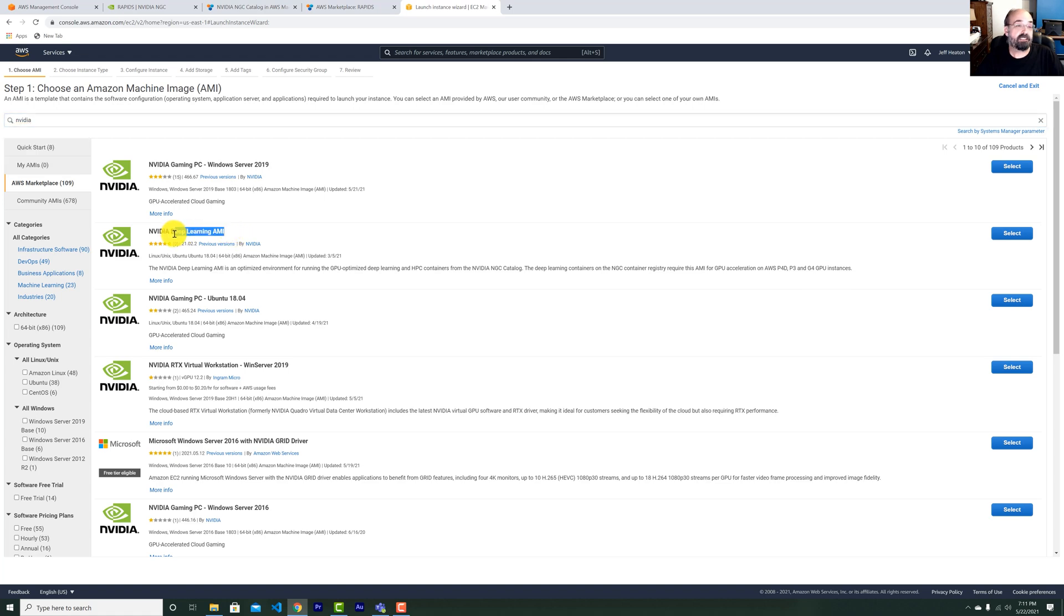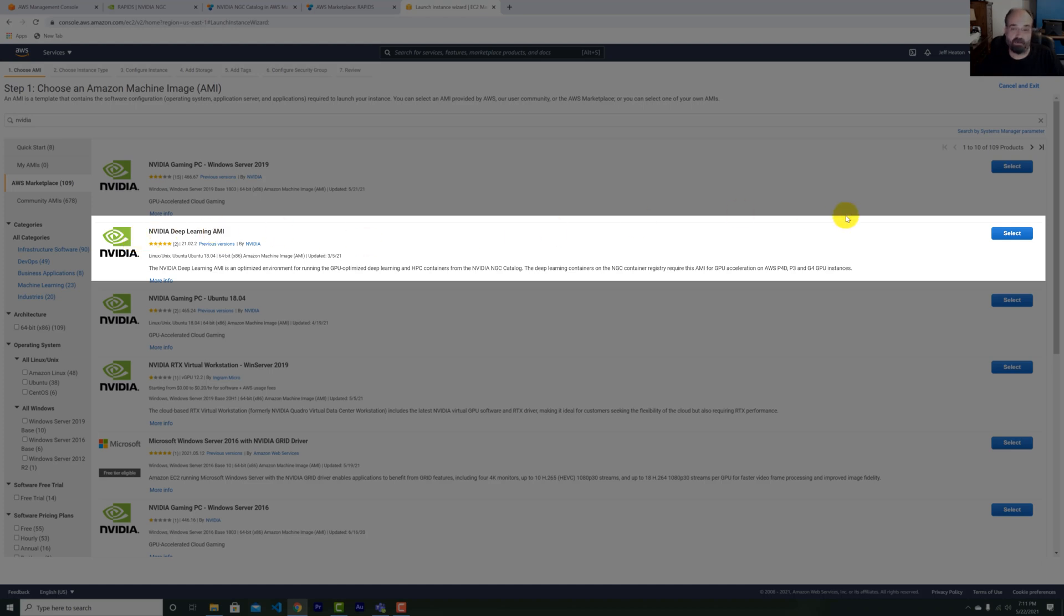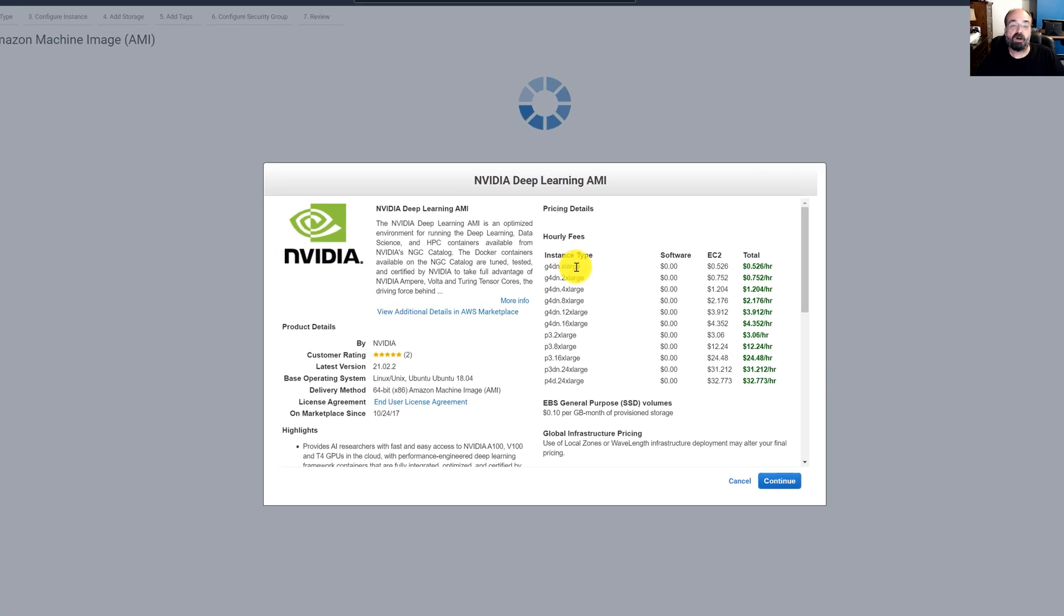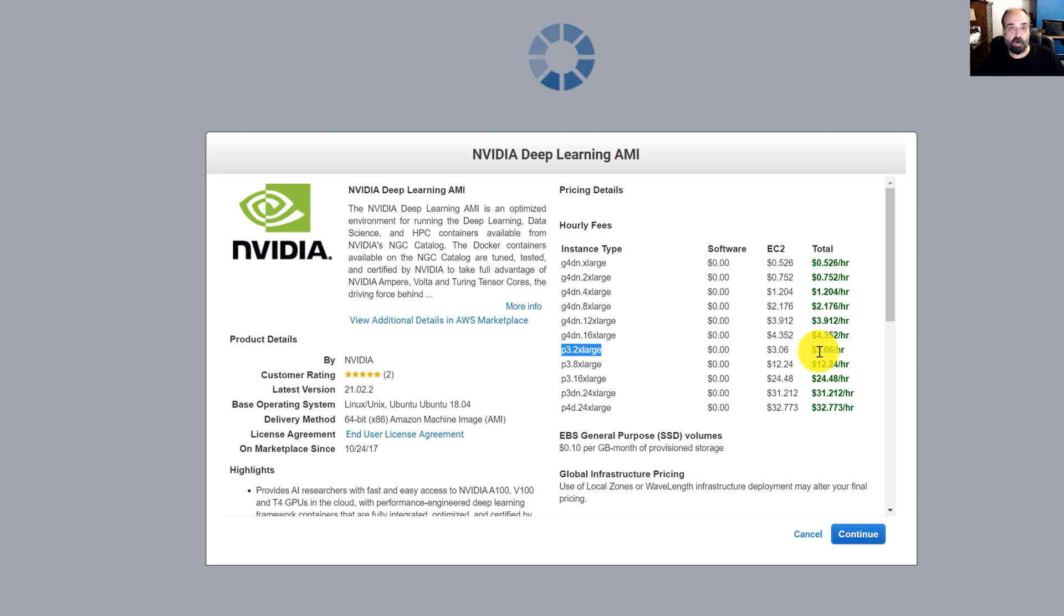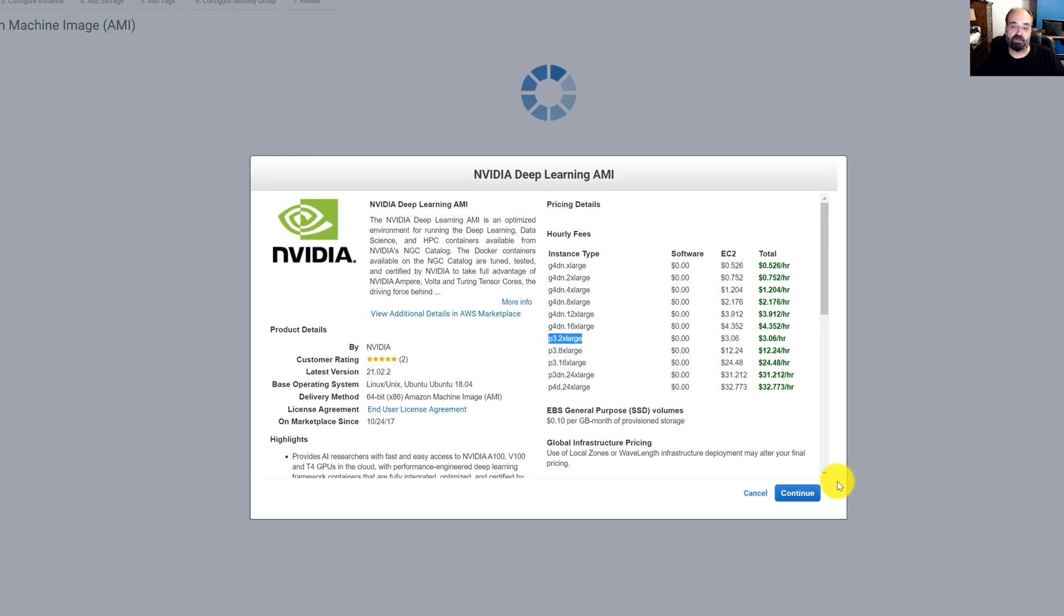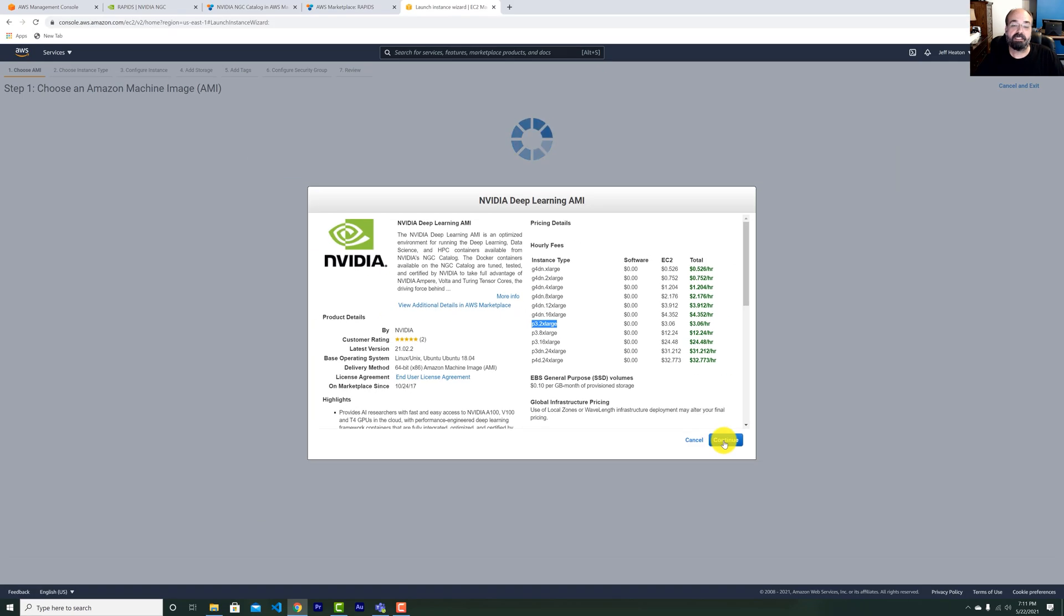This is a very useful AMI, even if you're not using NGC. It has a base, drivers, CUDA, and Docker. Everything that you need to run NVIDIA Docker. So I'm going to select it, run it. These are the costs. We're going to use P3.2 XL. I think that's a great one because it uses V100 and there's just one of them. So you can start to try this out.